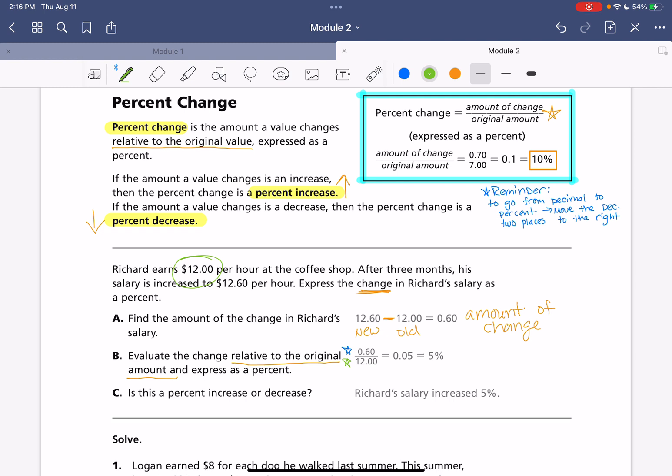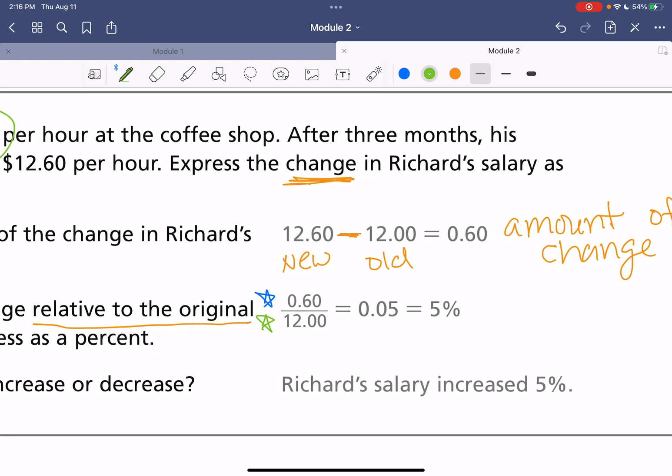We'll do a little division here. You would do 12 into 0.6. So, doing that division on the side gets us that 0.05, that five hundredths. And then we need to change it to a percent. So, we have our decimal. We're going to go one, two moves on over. And that will get us our final answer of five percent.